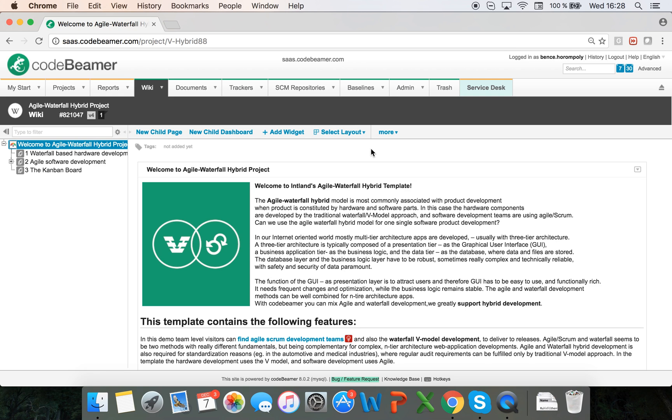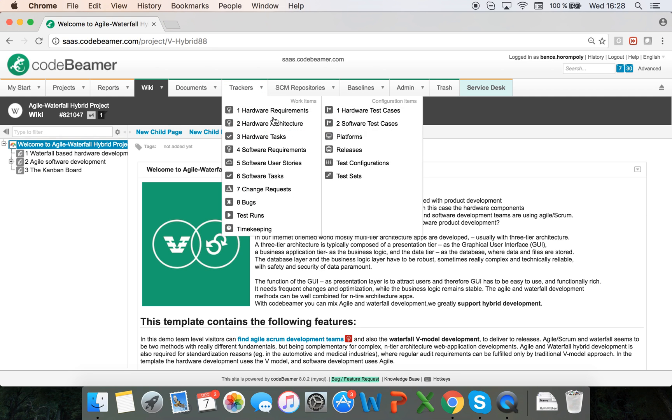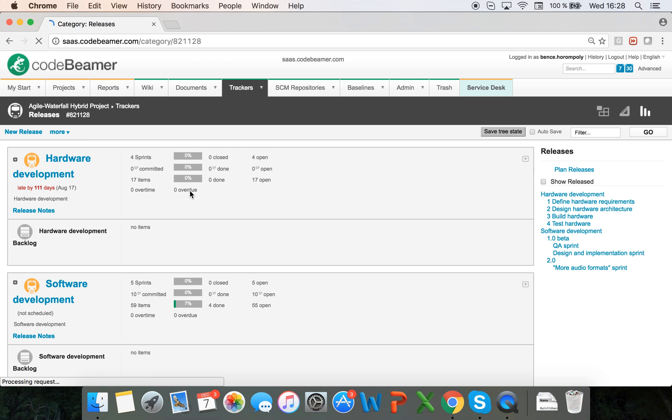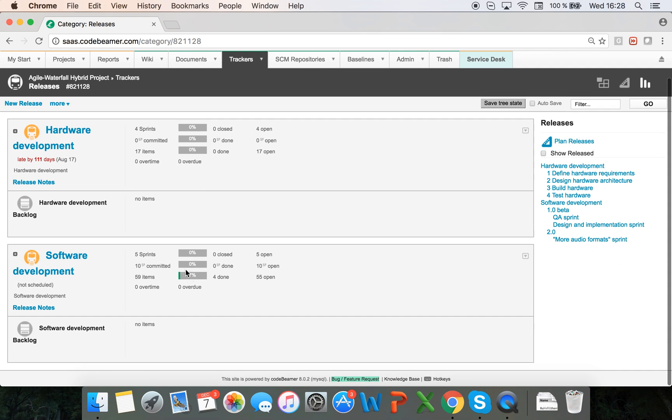In this short video I'm going to be showing you how you can manage releases in Codebeamer. So let me go into my trackers and into my releases. As you can see here I have my hardware development and software development defined.